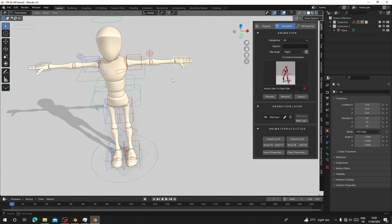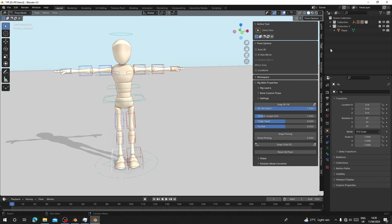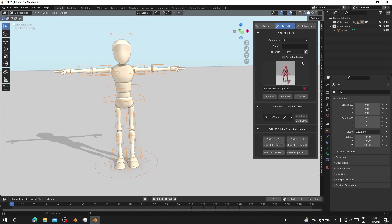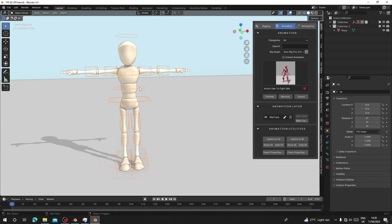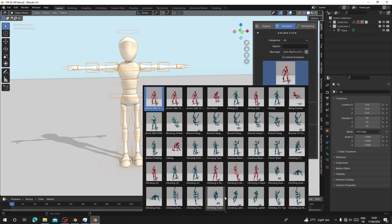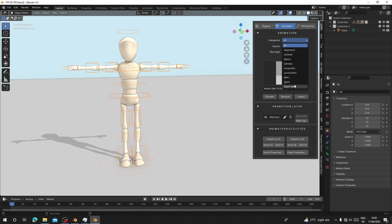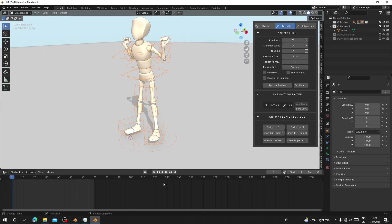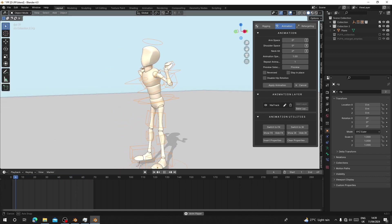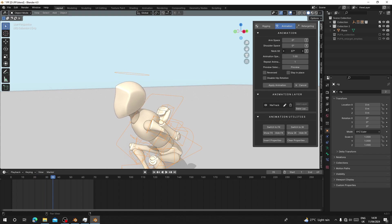To set it up, go to Pose Mode and change all the rig settings to FK. Go to the tool and snap it to FK. Now go back to the Pupa add-on and change the rig target to Auto Rig Pro version 3, since I'm using version 3 for this character. Next, choose the animation you want — it has over 4,000 animations. Here you can browse by category; I'll go to Sports and choose 'Back Scratch.' Then click 'Preview' and it will preview the animation on your character.